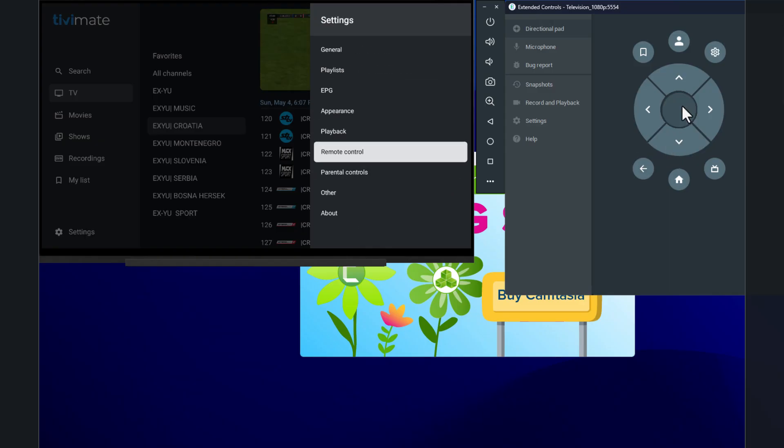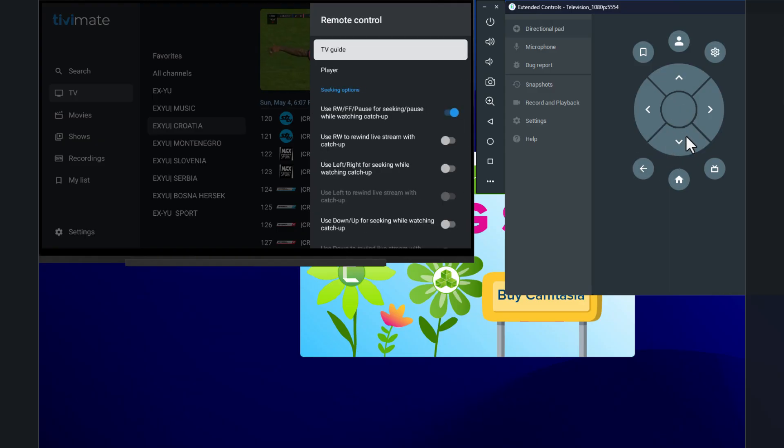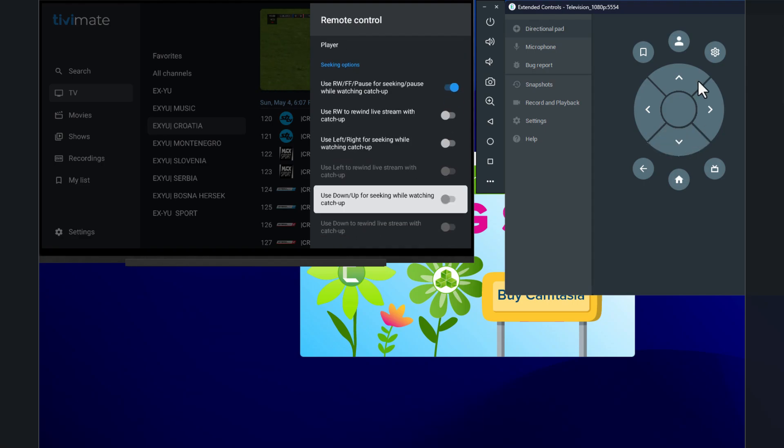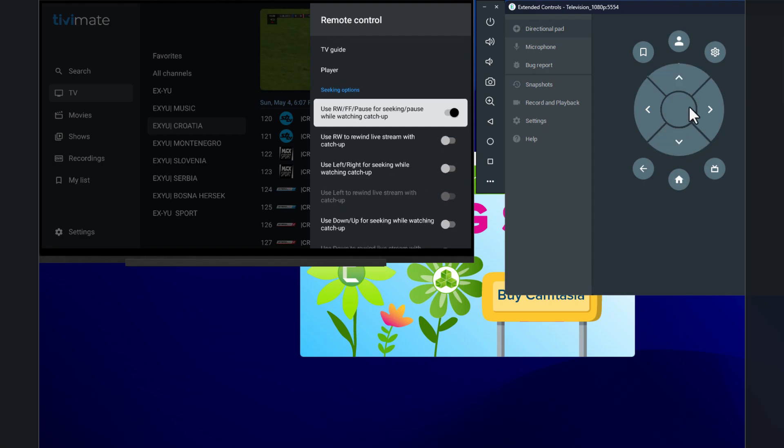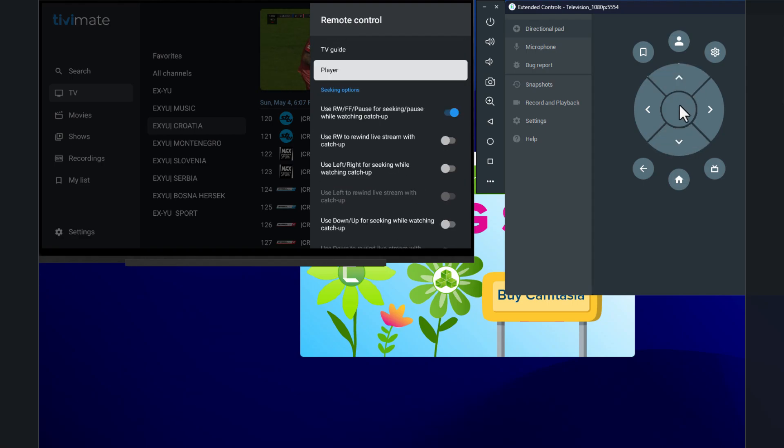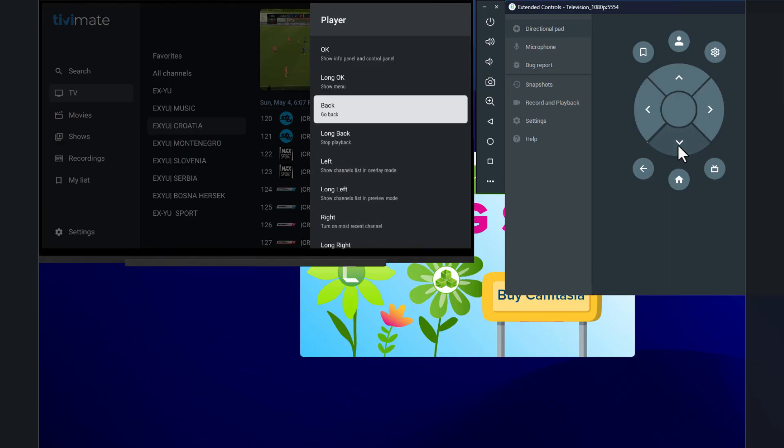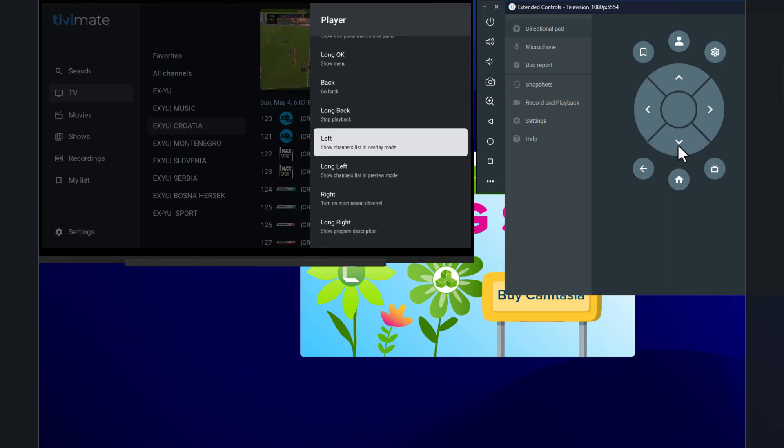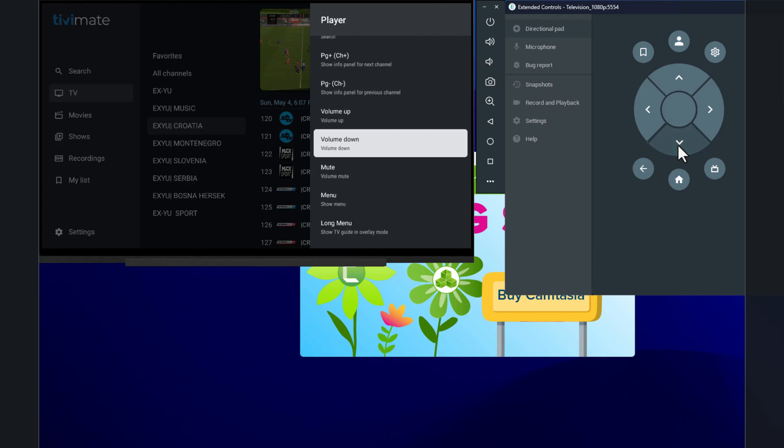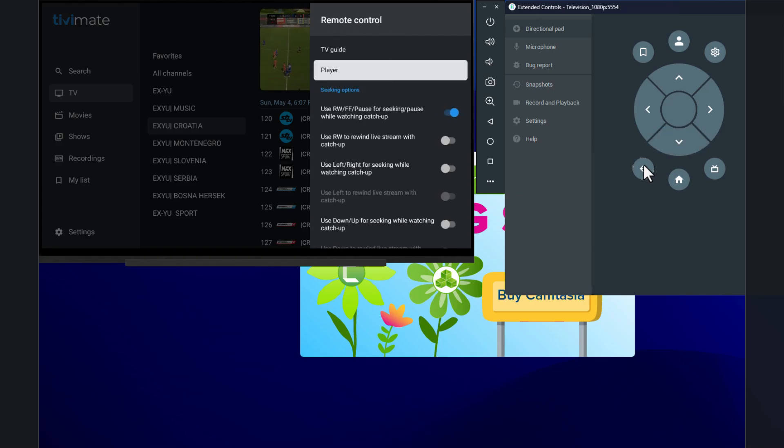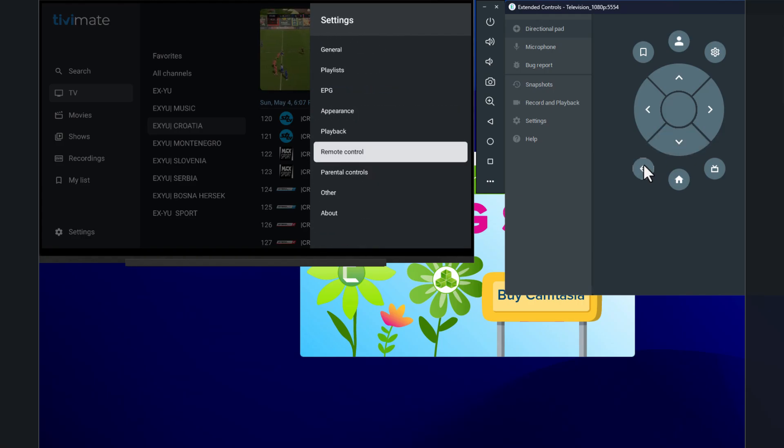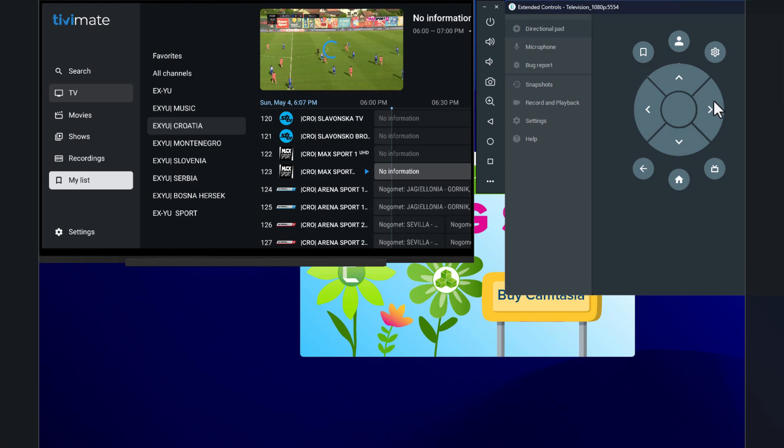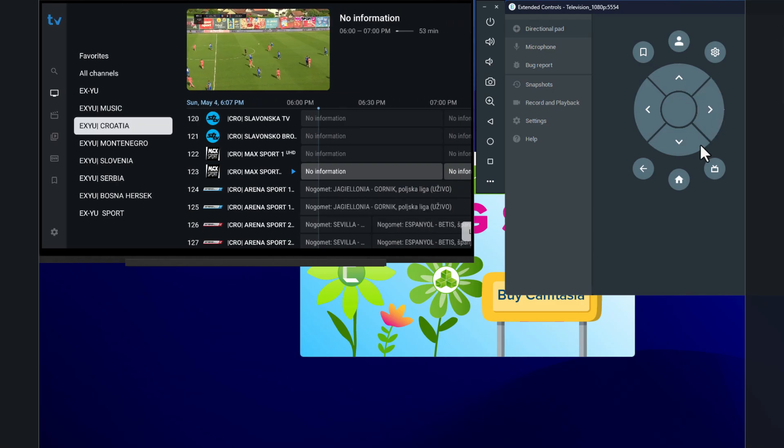Anyway, this is how we would add it here. And this is how it works. So when it comes to remote control, you can choose what you want. You can also go into player and see what every other button does or rebind what every other button does. But in short, this is how we add a playlist and how you edit that playlist live while watching TV.